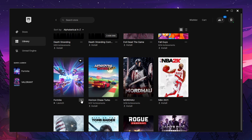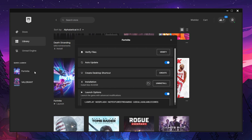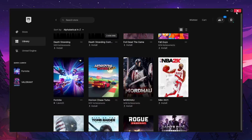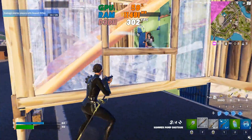Click the three dots again, go to Manage, and if you are getting crashes in Fortnite, make sure to verify your Fortnite files. Then paste the command from the txt file again in the launch options and close the Epic Games Launcher.